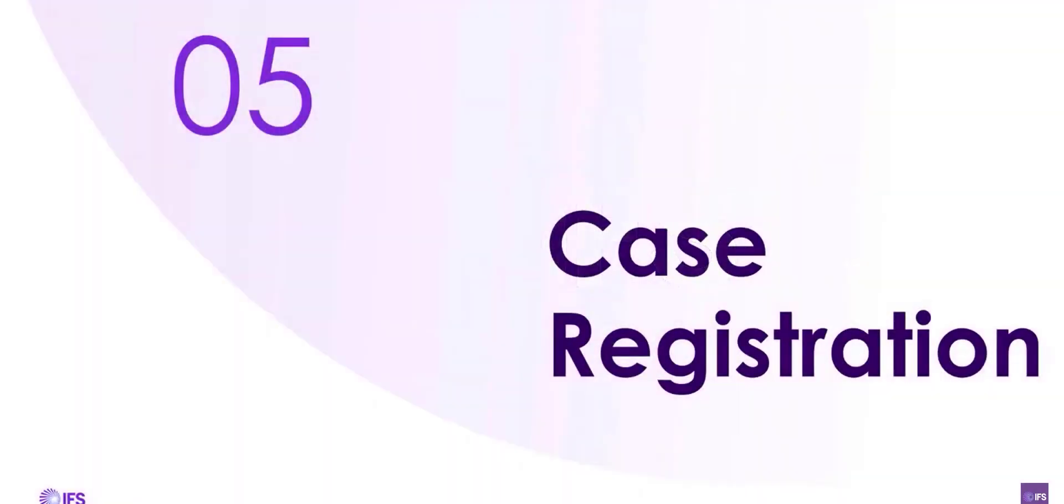Part 5, Case Registration. This section will show you how to report an issue to IFS.